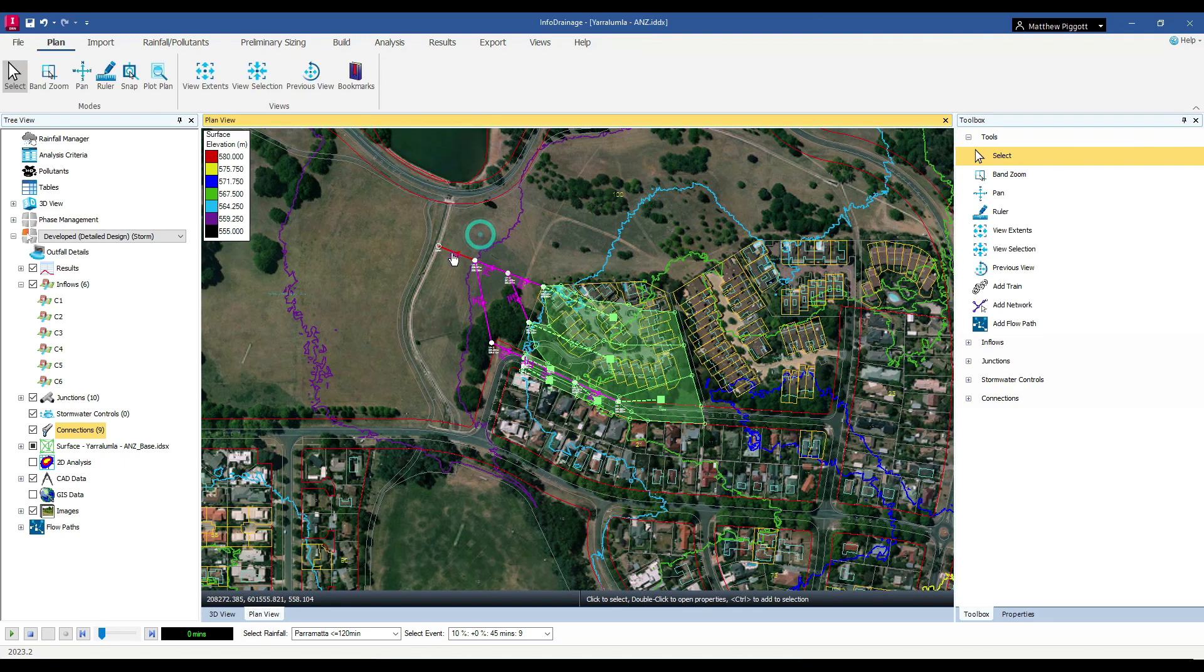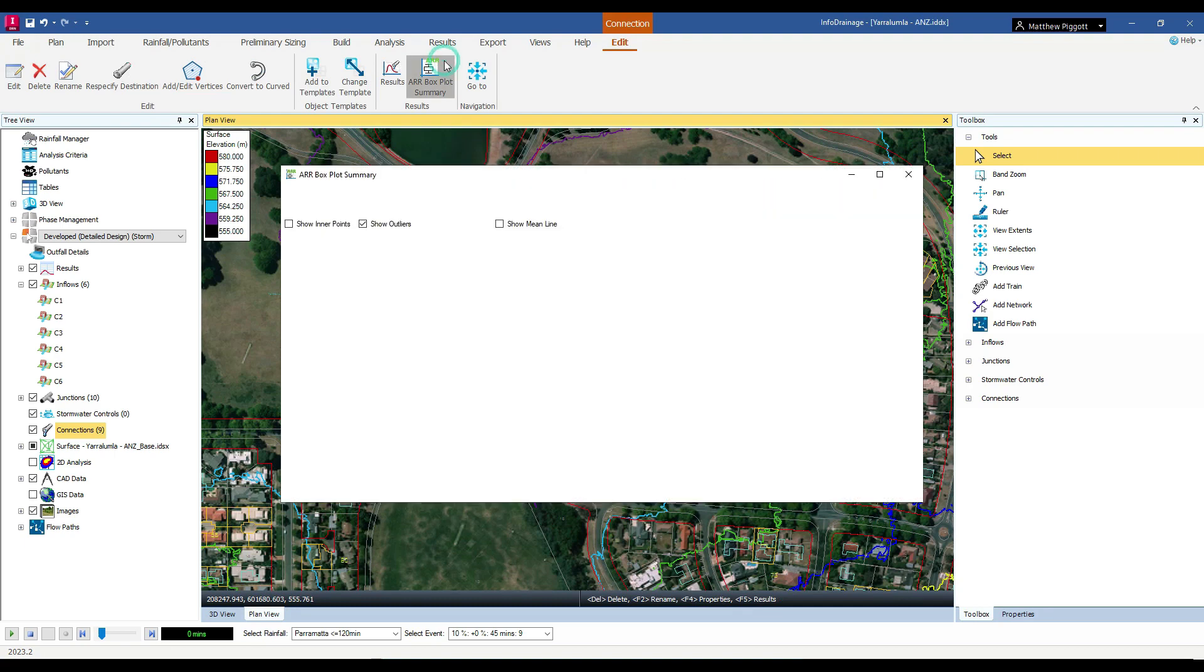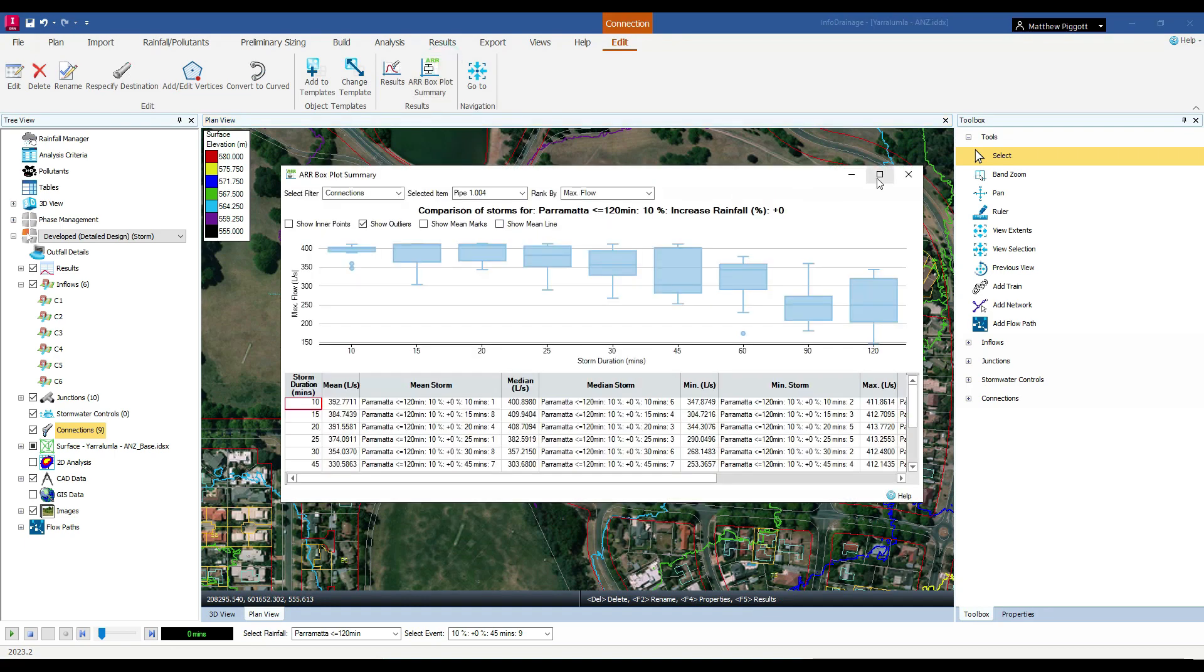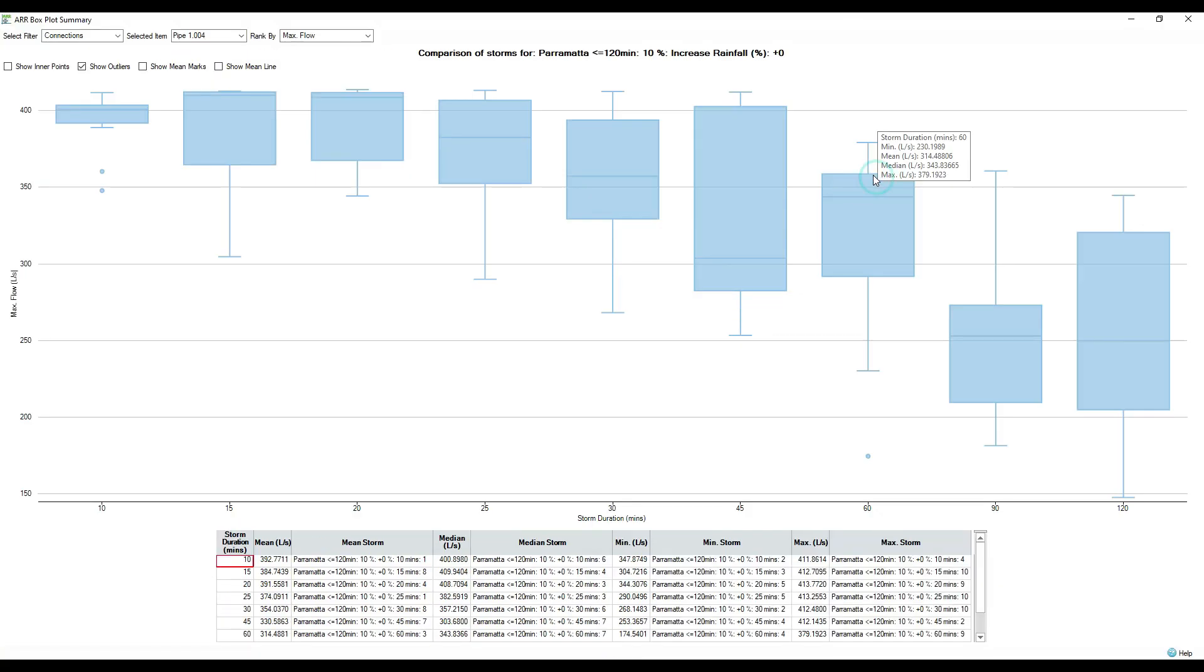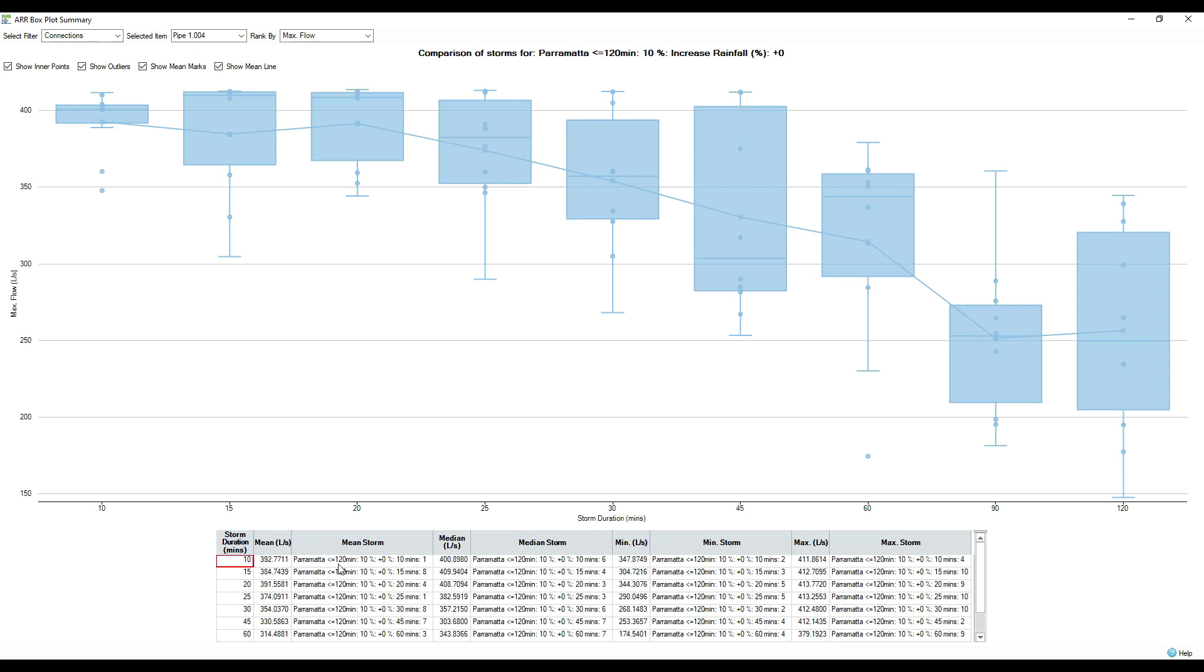We can then further analyse the statistics of the ensemble storms through the ARNR boxplot summary tool. We can turn on information such as the inner points, mean marks and trend line. We can use the statistics table down here to check out the mean, median, minimum and maximum storm results for each of the durations that we have run. We can also get the information on the corresponding storms to these results.